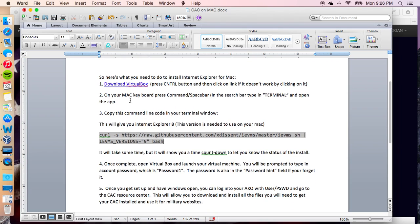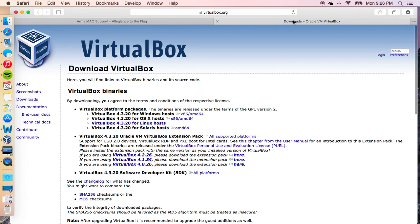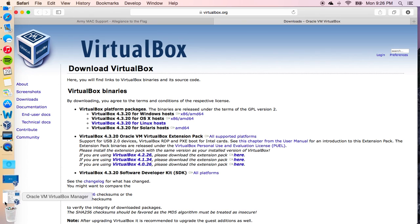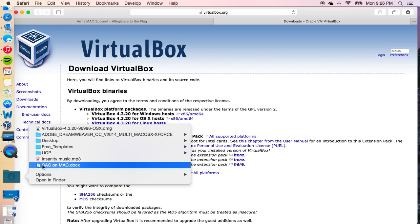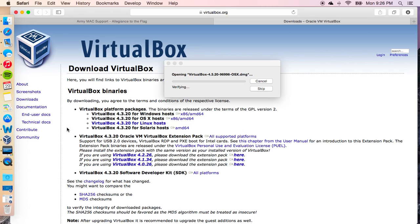The first step that we need to do is download VirtualBox. Go ahead and click on that blue link, which will bring you to the website. You're going to click on the OS X host link. Once you click on this, it's going to automatically download it for you, and it's going to look something like this in the downloads — a VirtualBox DMG file.